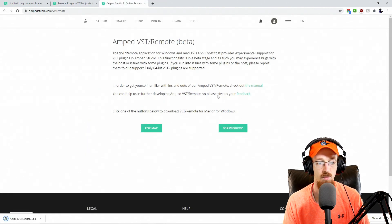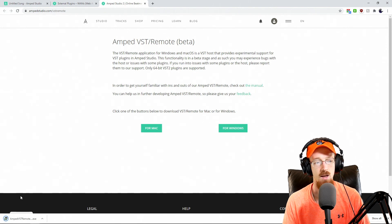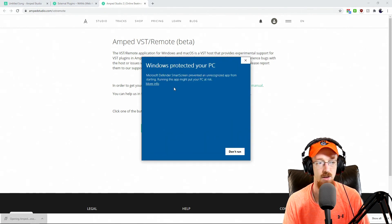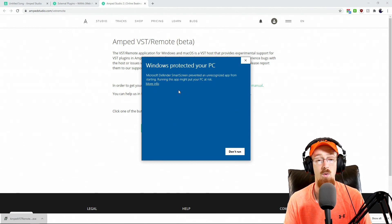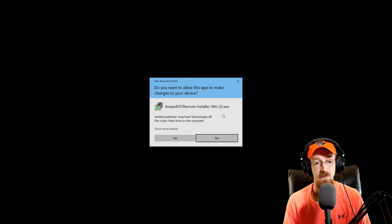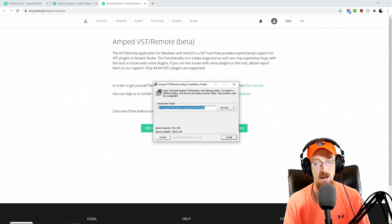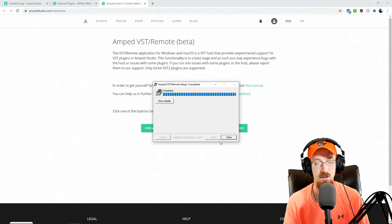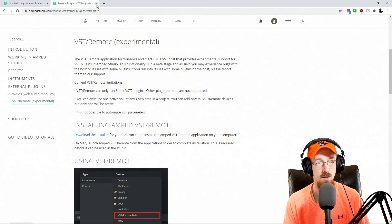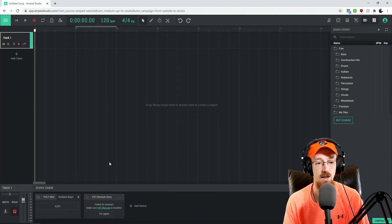I run a Windows machine, so I'm going to download the Windows version and open up the executable. It'll probably pop up some sort of warning — simply click More Info and then click Run Anyway. Give it permission, hit Yes, and then just let it do its thing. Leave the default path and hit Install. It's a very quick process, and this will allow Amp Studio to see the VSTs on your machine and load them.